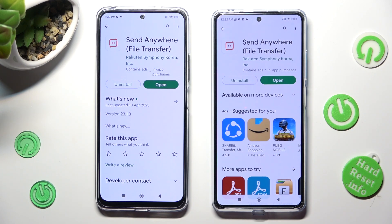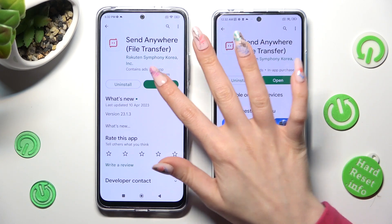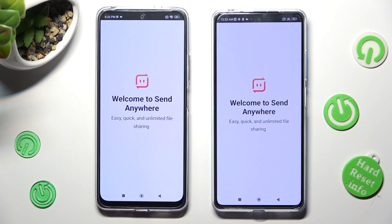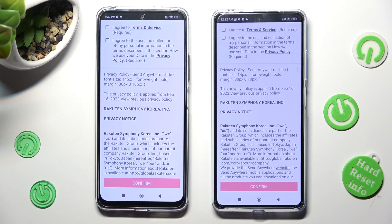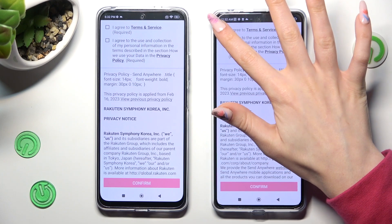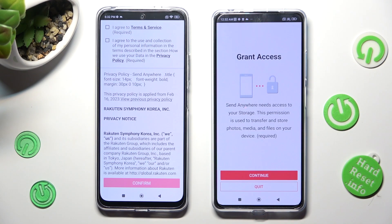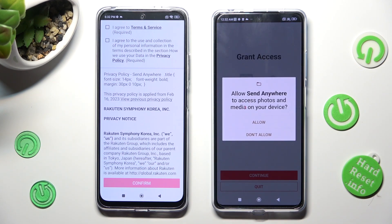When your app is ready, open it. In order to use it, do exactly the same on both devices. Click on I agree, then confirm, continue, and allow.